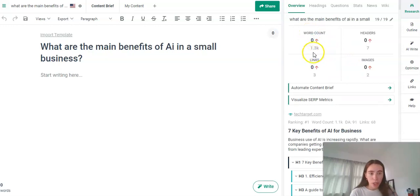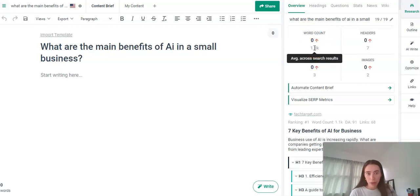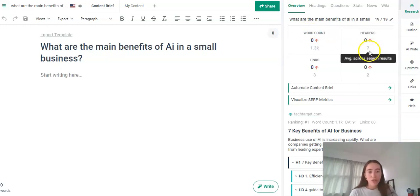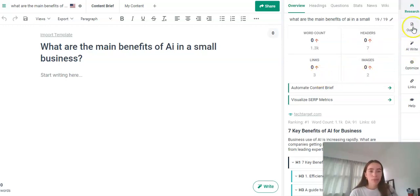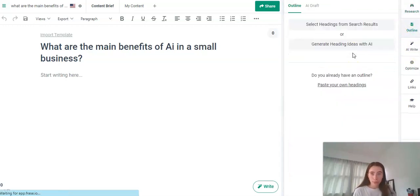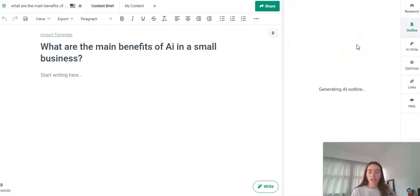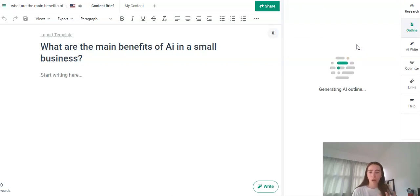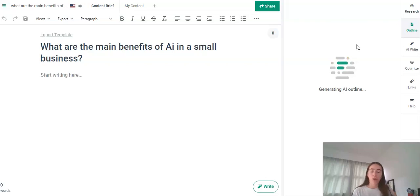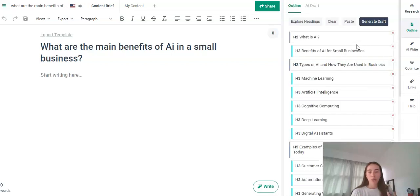So here we have the word count, so an average word count for the articles related to our title here is 1,300 words, an average of seven headers, three links and two images. So first I'm just going to show you the fastest way to get the article, which is generate the heading ideas with AI. So we've kind of taken all the work away from ourselves and just getting Frase to do all the hard work for us. This is also beneficial because Frase will know what is ranking highest on Google to help get that search and traffic over to our website.